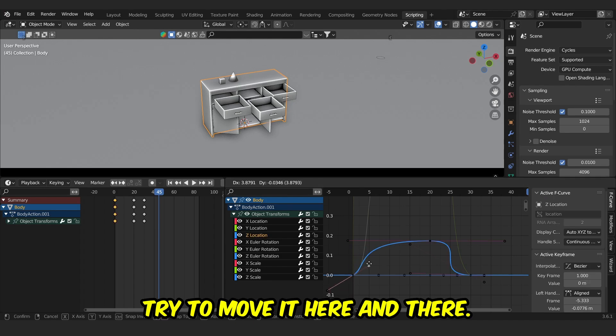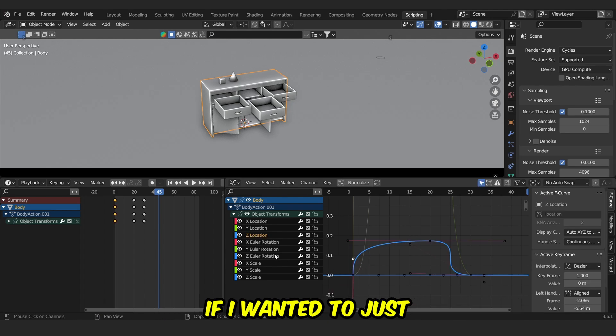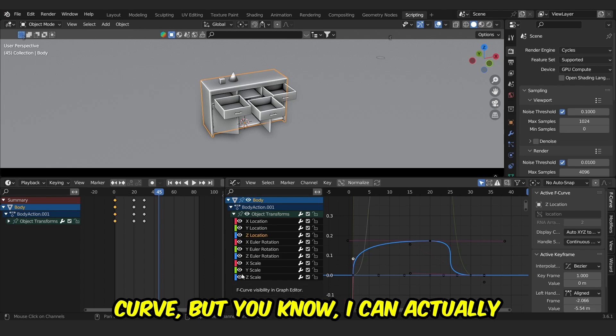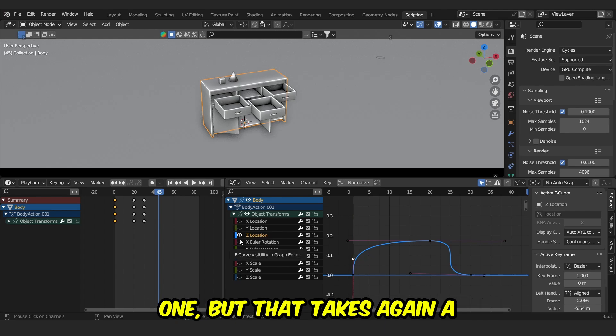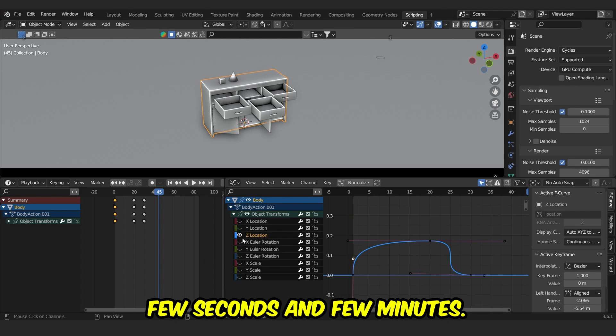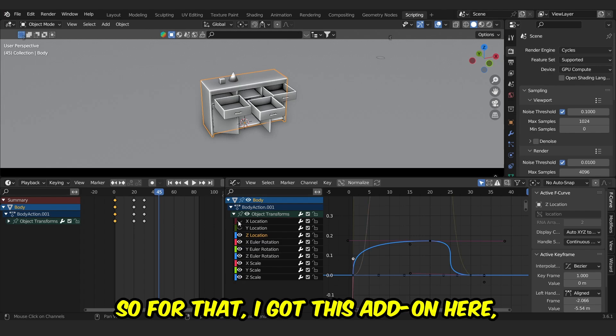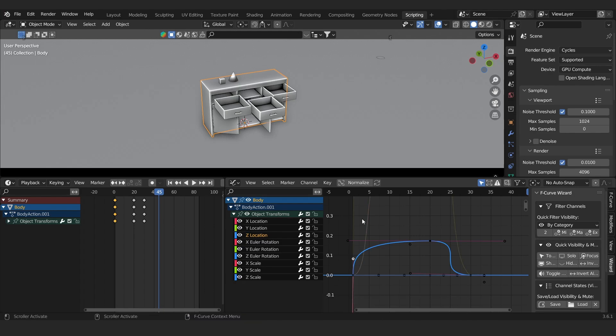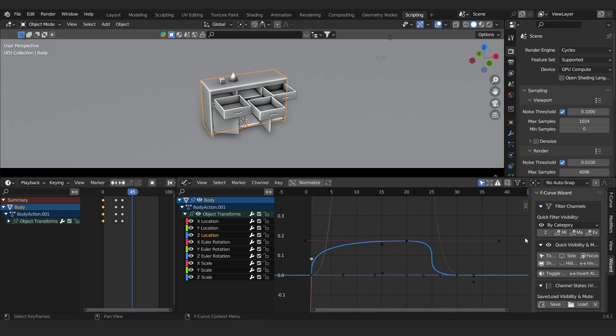I mean, this is good, but what if I wanted to just disable the rest of the F-curves? I can actually manually disable one by one, but that takes again a few seconds and few minutes. So for that, I got this add-on here, which is the Wizard.